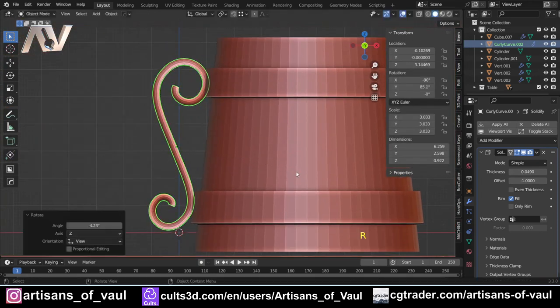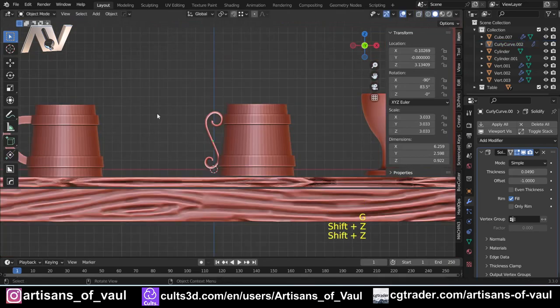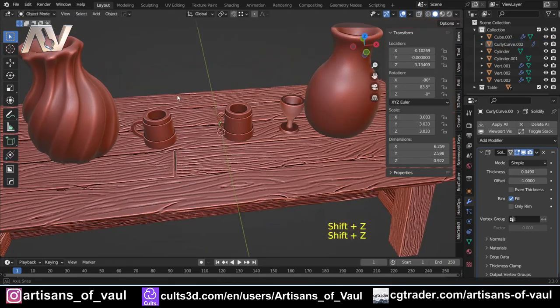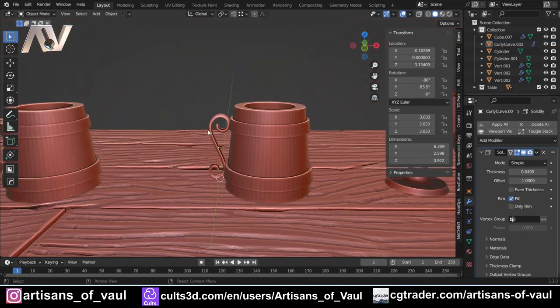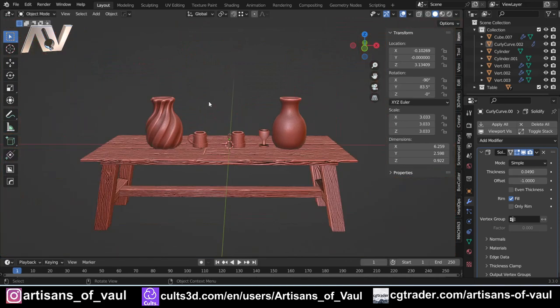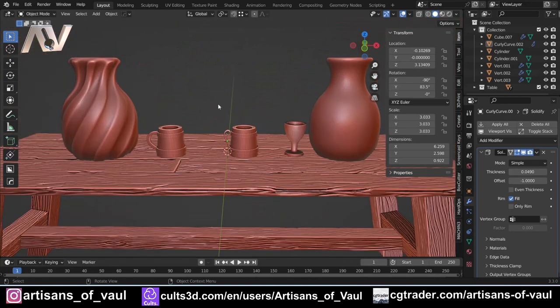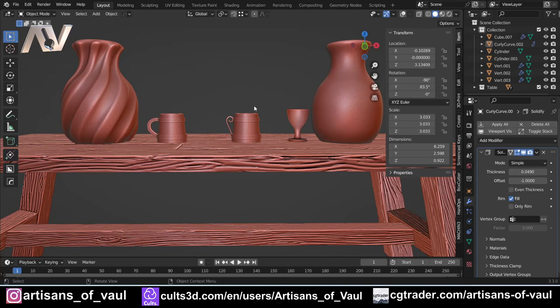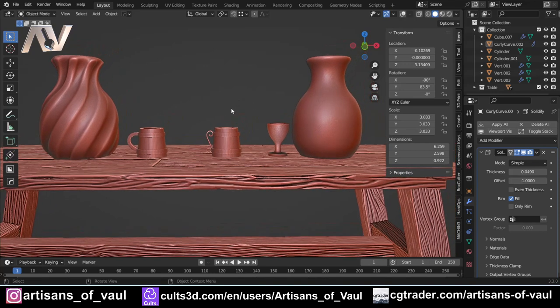So there we go - a range of wine glasses, goblets, vases, and tankards of various different styles for you to put in your tavern or bar scene. If you aren't subscribed already, please do for more great content, and have a great day!